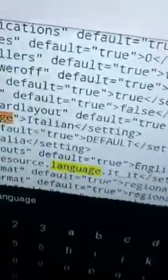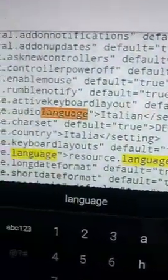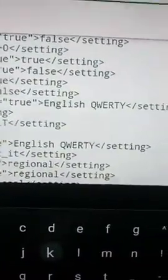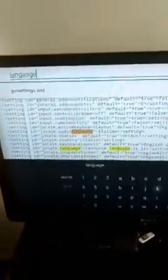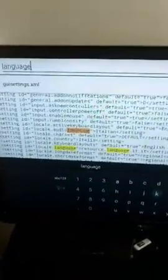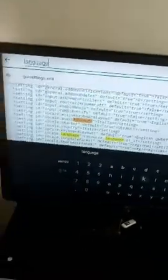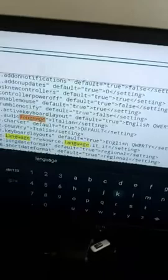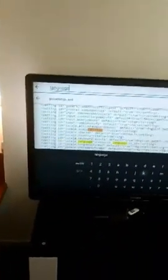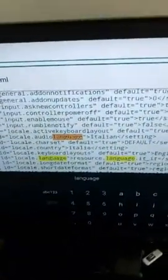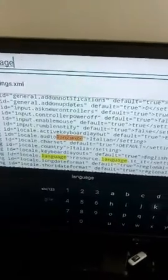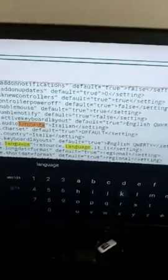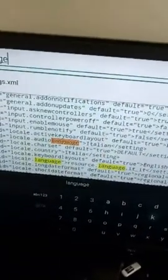In my case, I found that language it underscore it, was the one that was causing Kodi to fail starting and was causing a fatal error. So, what I did was to edit this file and to replace it underscore it, which is the Italian language, with the standard, which usually is to be found, which is EN underscore US.